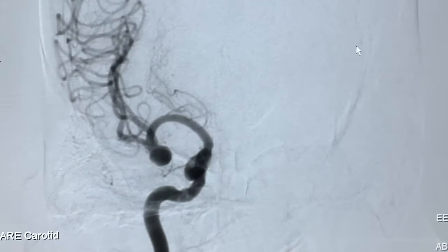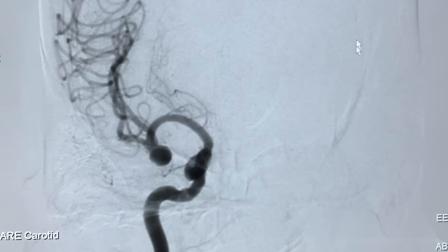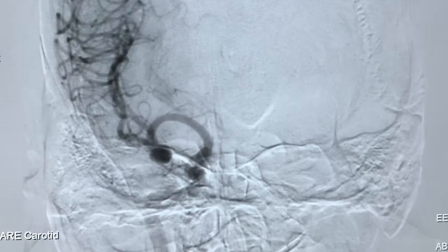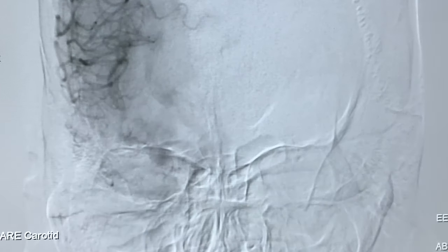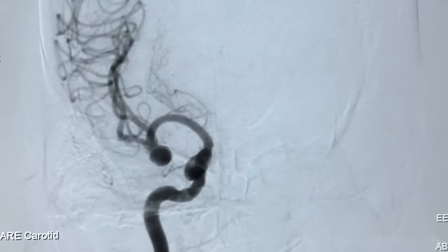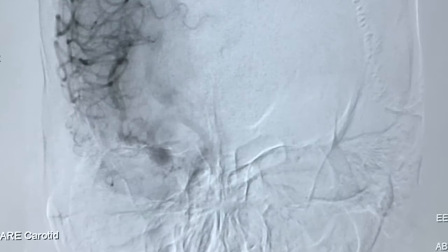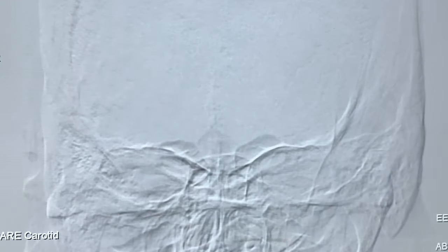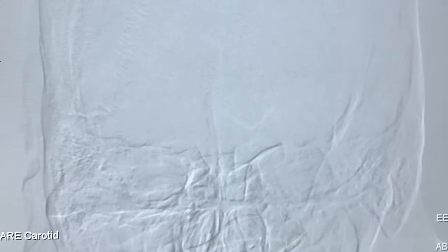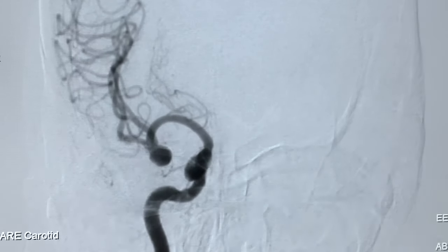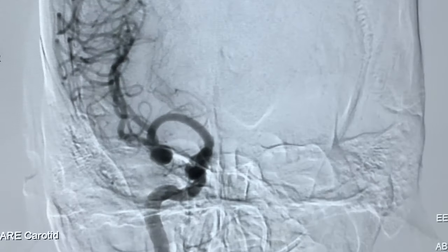This is the angiogram of a 63-year-old gentleman who presented with acute subarachnoid hemorrhage. The angiogram demonstrated a right middle cerebral artery aneurysm at the bifurcation, which is wide neck and incorporating both branches of the M2.